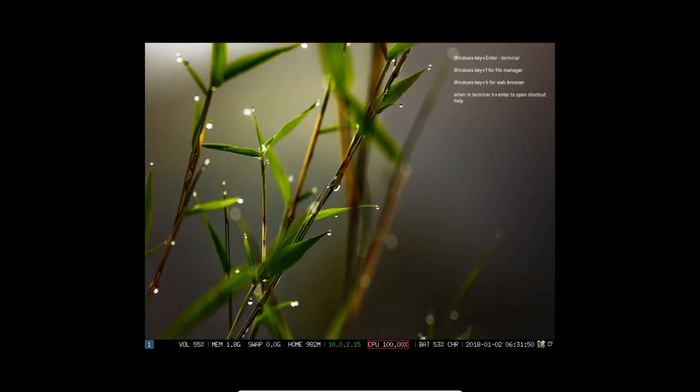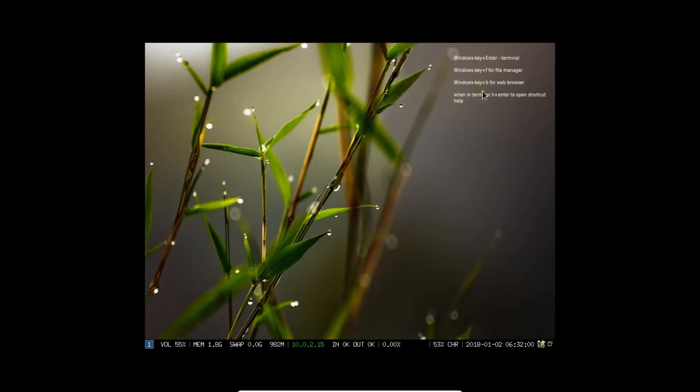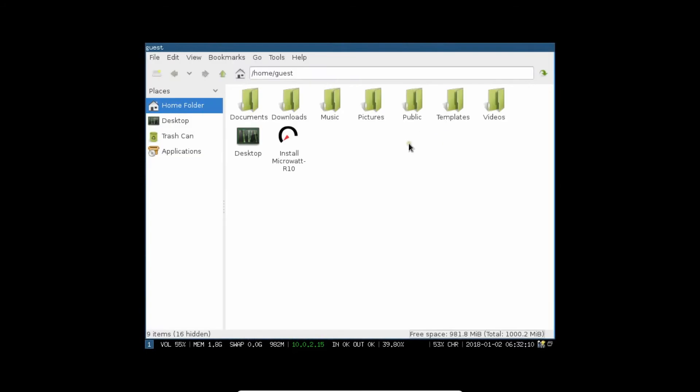Now, you can see that the desktop has come. On the right-hand side, Window Key plus Enter for Terminal, Window Key plus F for File Manager, and Window Key plus B for Web Browser. In order to start with the installation, because right now we are running in live mode, let's go with the Window Key and the F button. It will open the File Manager.